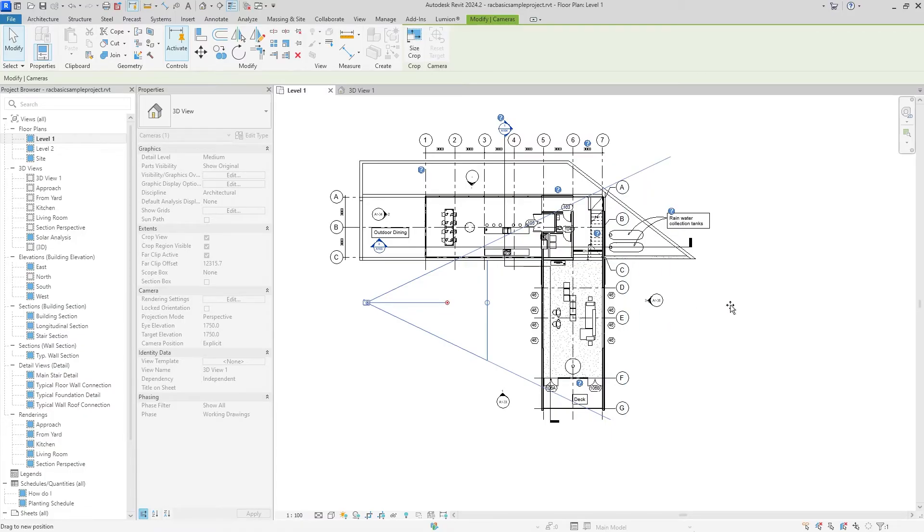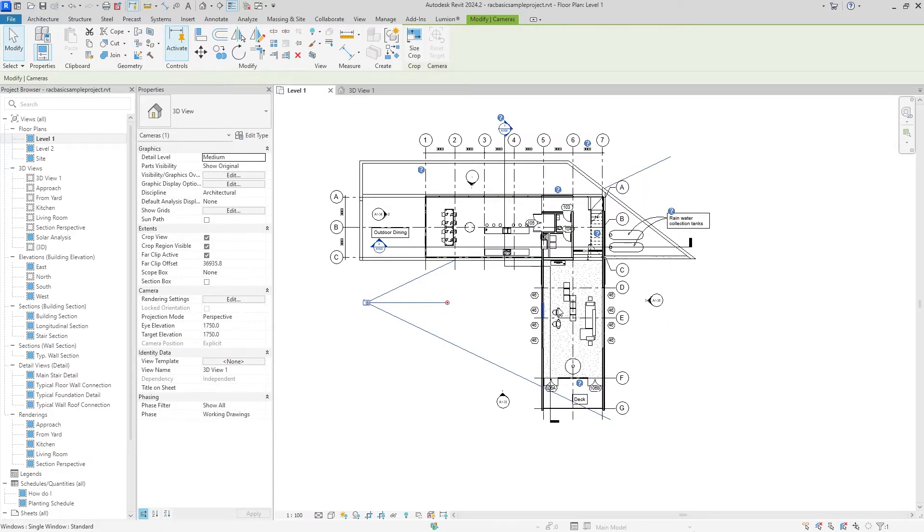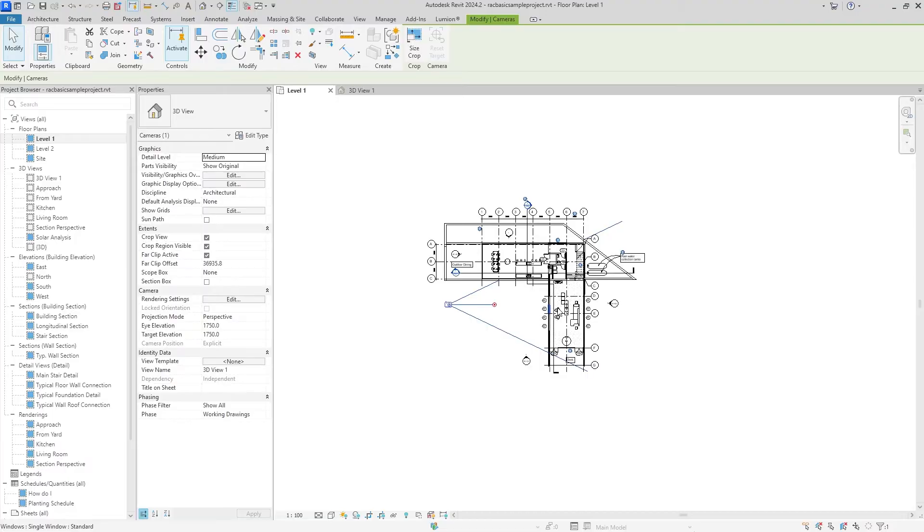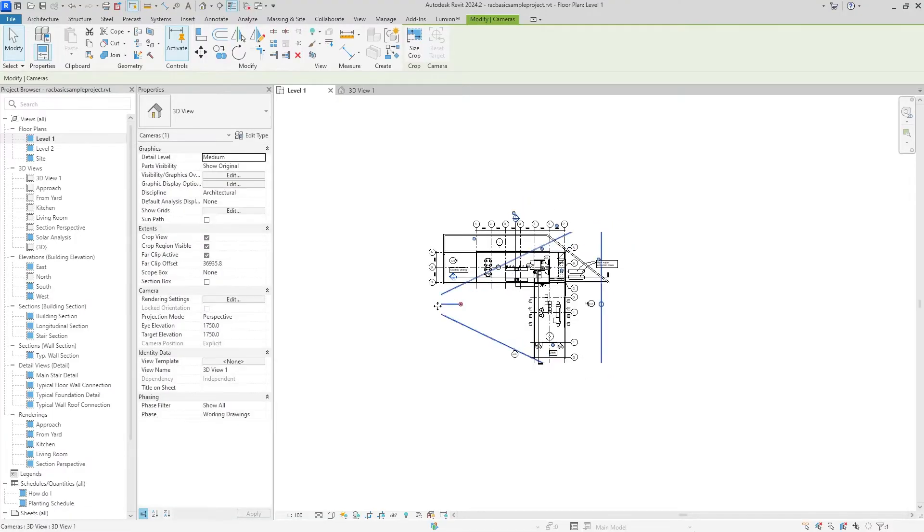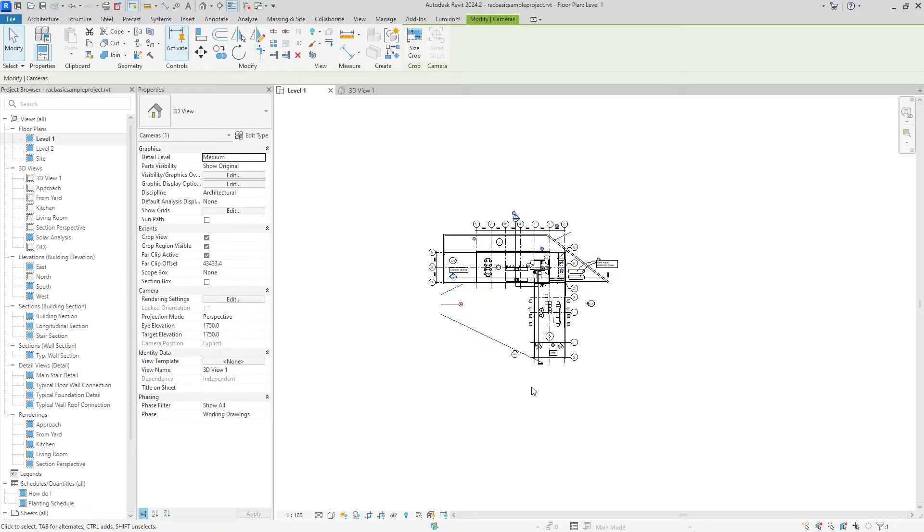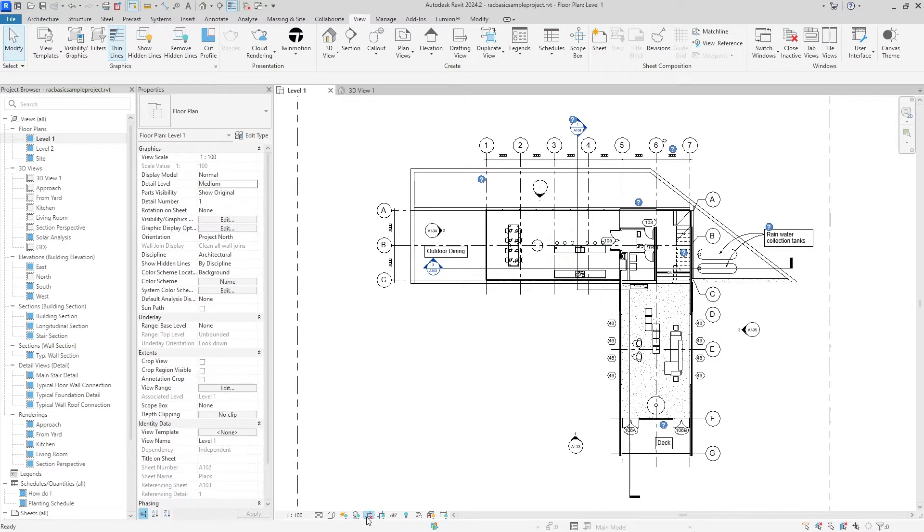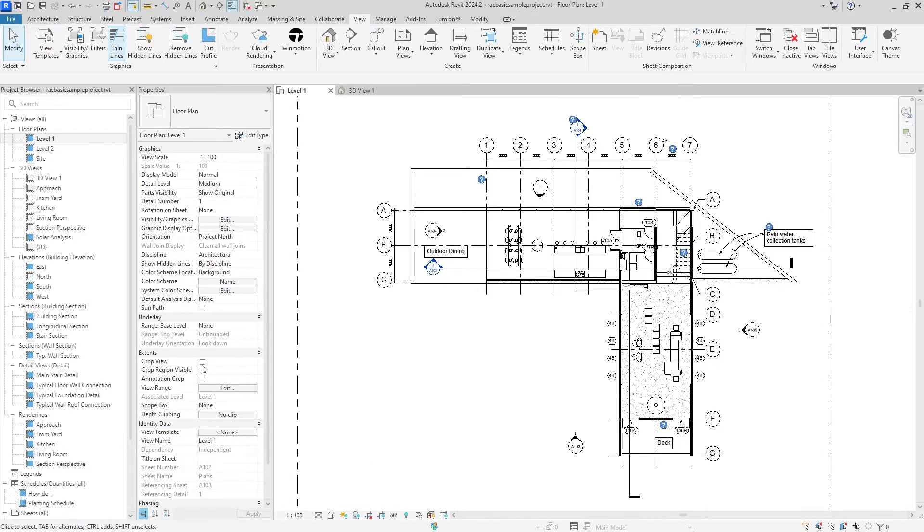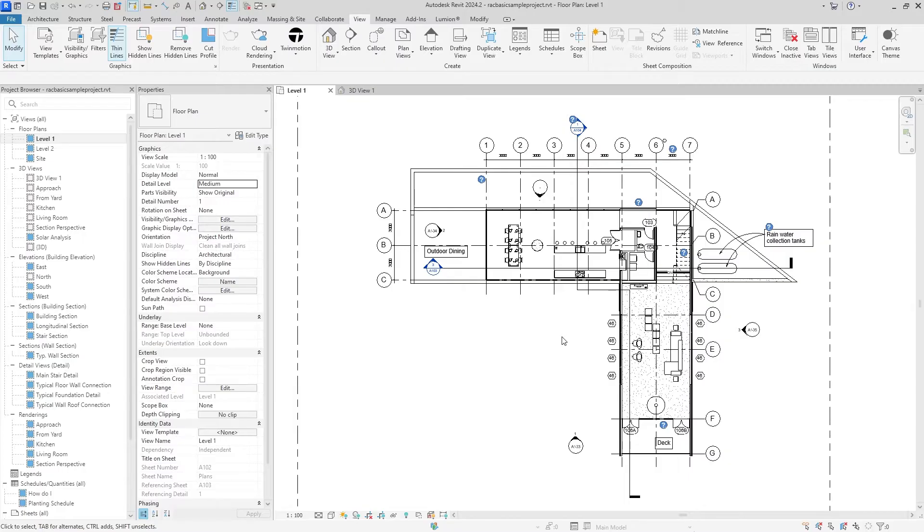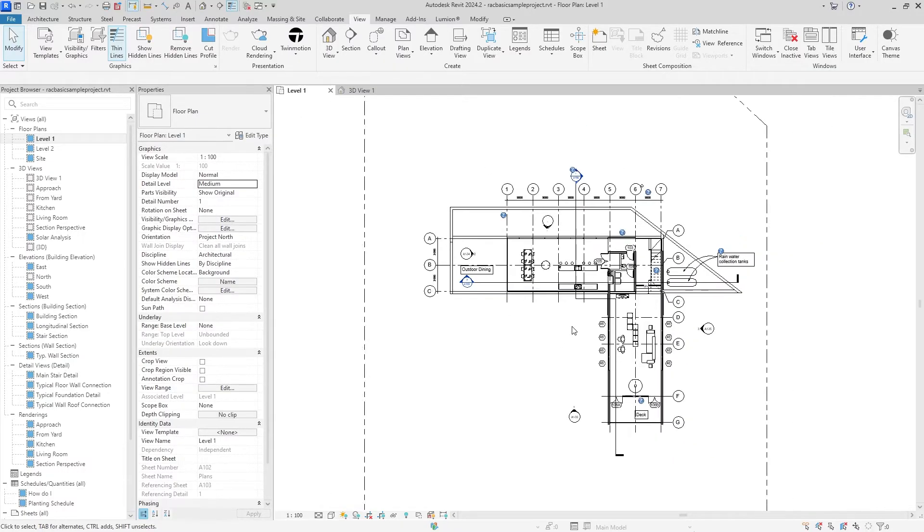You may notice that it's kind of getting cut off near the edges. If this happens to you, you can go down to the bottom of the screen and hit 'do not crop view.' You can also do the same exact thing by checking or unchecking the Crop View marker over here. There are many ways to do the same exact thing in Revit, as you may already know, so I'm going to be trying to show you a few of those along the way.